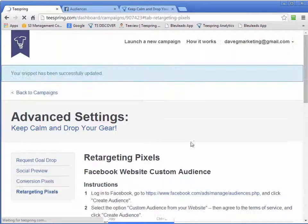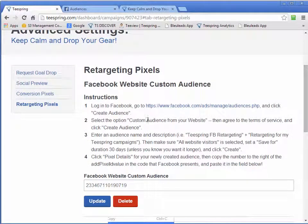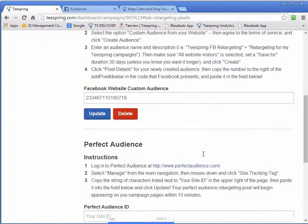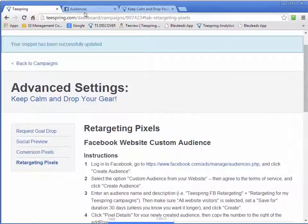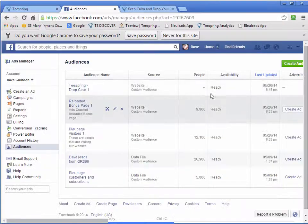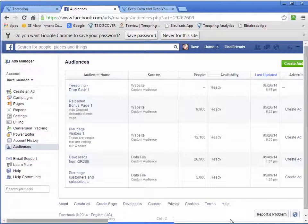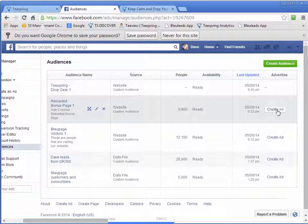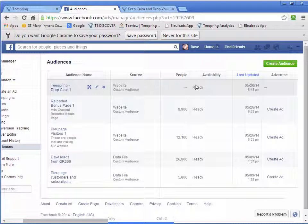And now every single person that goes to my page will be added to that custom audience that will be saved here. And then I can create another ad for that custom audience to bring those customers back again to my page.